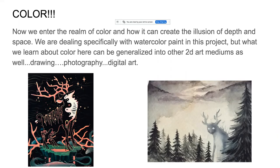The next thing we're moving into is color and how color creates space. We're trying to consider how color can create the illusion of depth and space. We're dealing specifically with watercolor paints in this project, but what we learn about color here can be generalized into other 2D art mediums, such as drawing, photography, digital art — anything 2D where you're trying to create the illusion of space, we can use these color techniques for.